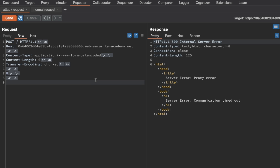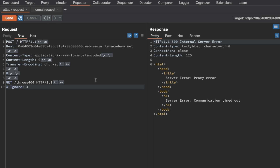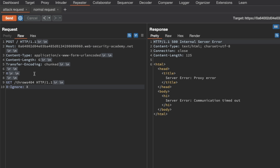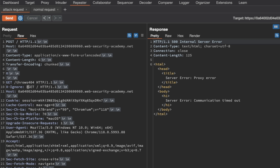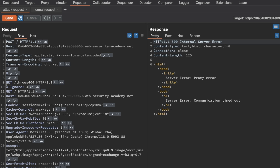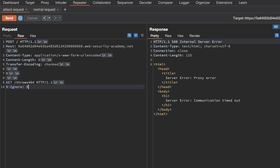I'll delete the previous body and instead send a terminating chunk to tell the backend the request has ended there. Then I'll send our prefix — the smuggled request: a GET for '/trolls-404' using HTTP 1.1, followed by a new line, followed by the X-Ignore header, but not followed by a new line. That way, when the normal request is appended, the GET slash is appended right after the X-Ignore header, avoiding a double GET request method with separate URI paths — which would be an invalid request.